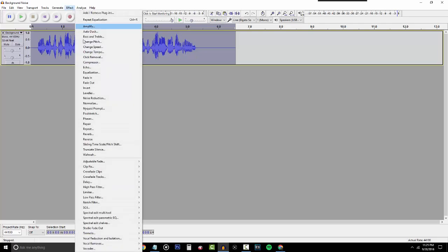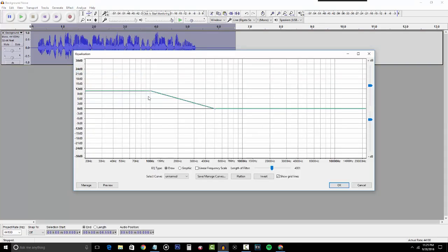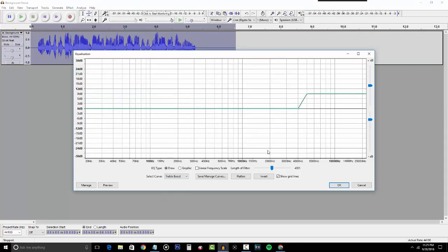Now we're going to go back to Equalization again to add treble to your voice. The same thing applies — it's all about what you prefer. Personally I don't like adding much treble to my voice and I usually have it super low, but it's all about your preference. If you don't know how to change the amount of boost, just drag the line down or up to the level that you like, then click OK.